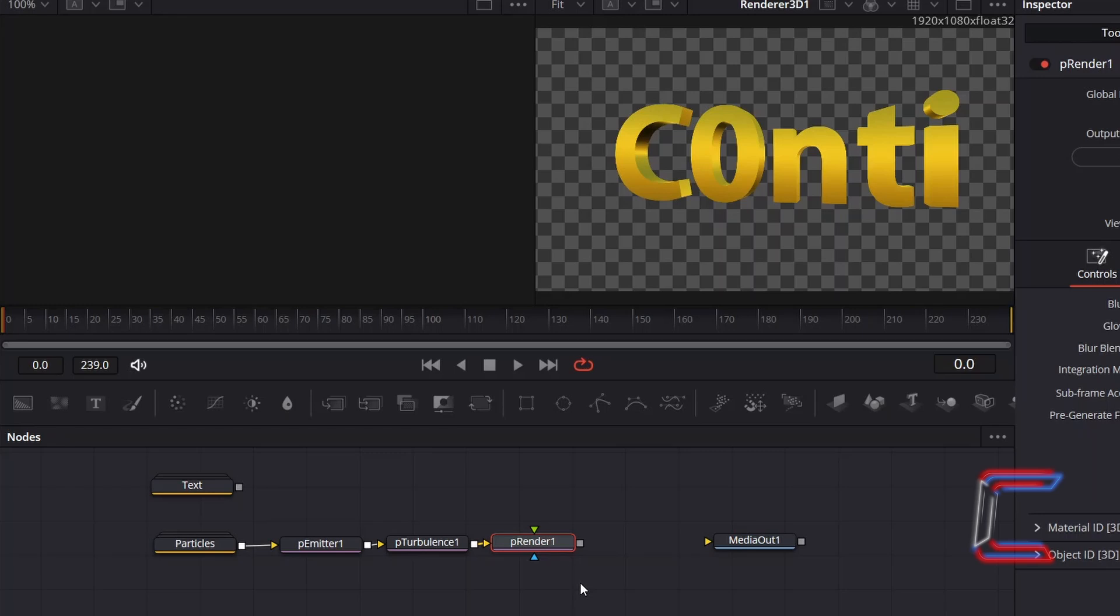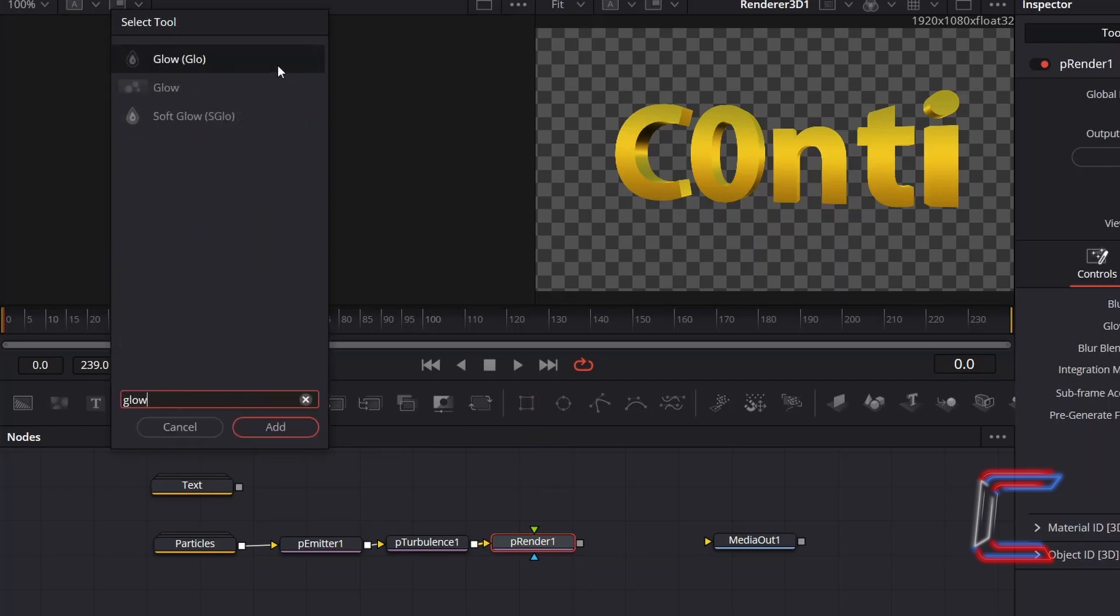And to make the particles glow slightly, with P-Render 1 selected, hold and Shift and press Space. And go to add a Glow tool.